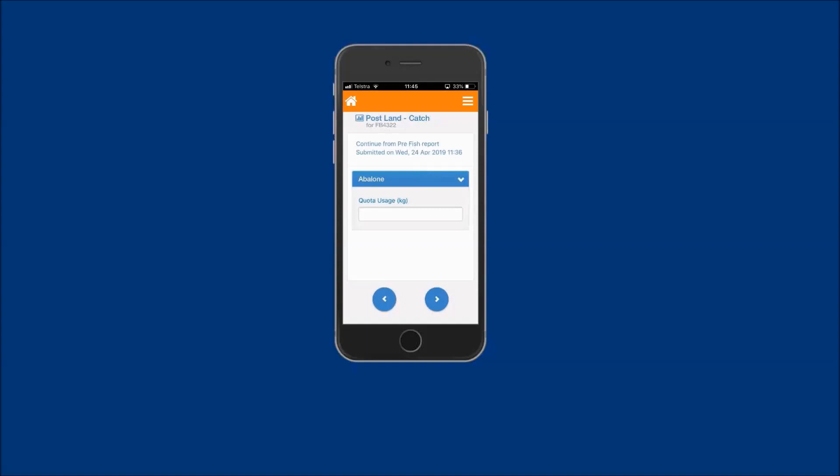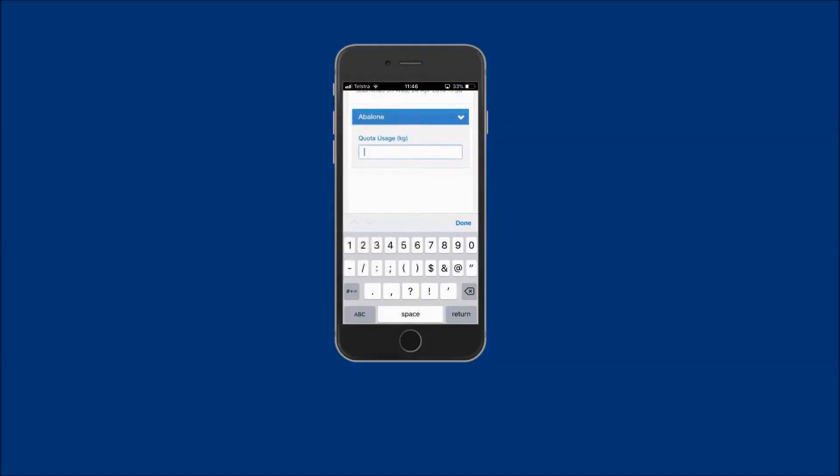Tap into the abalone quota usage kilo field and enter the accurate total validated weight of abalone in kilos to one decimal place. In this example, 85.1 kilos.